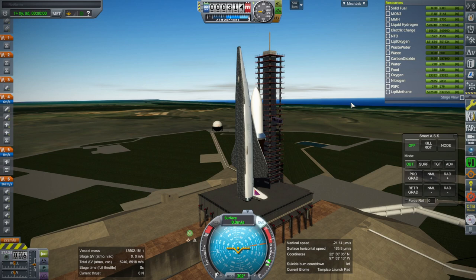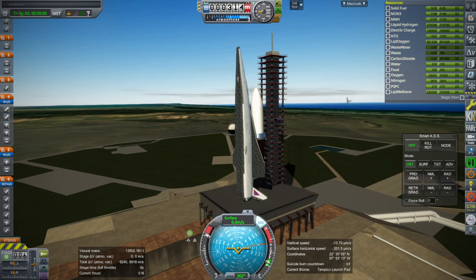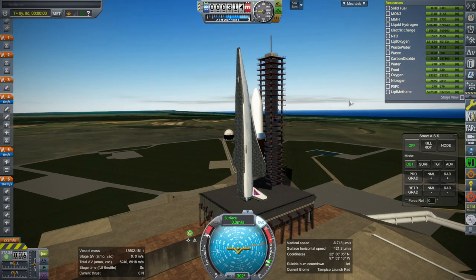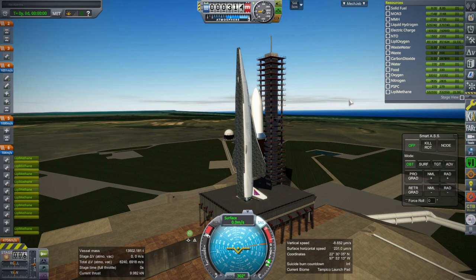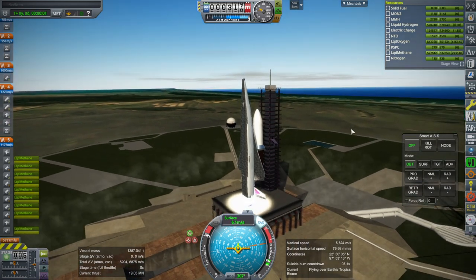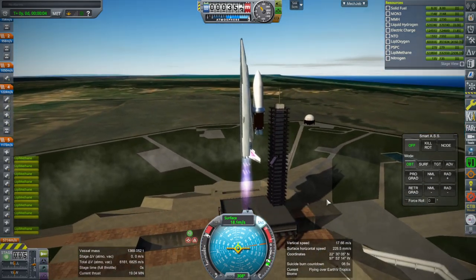SAS on. Throttle is not working — I'll do it the other way. Okay, throttle is up. And ignition. And launch. The pad always wiggles.